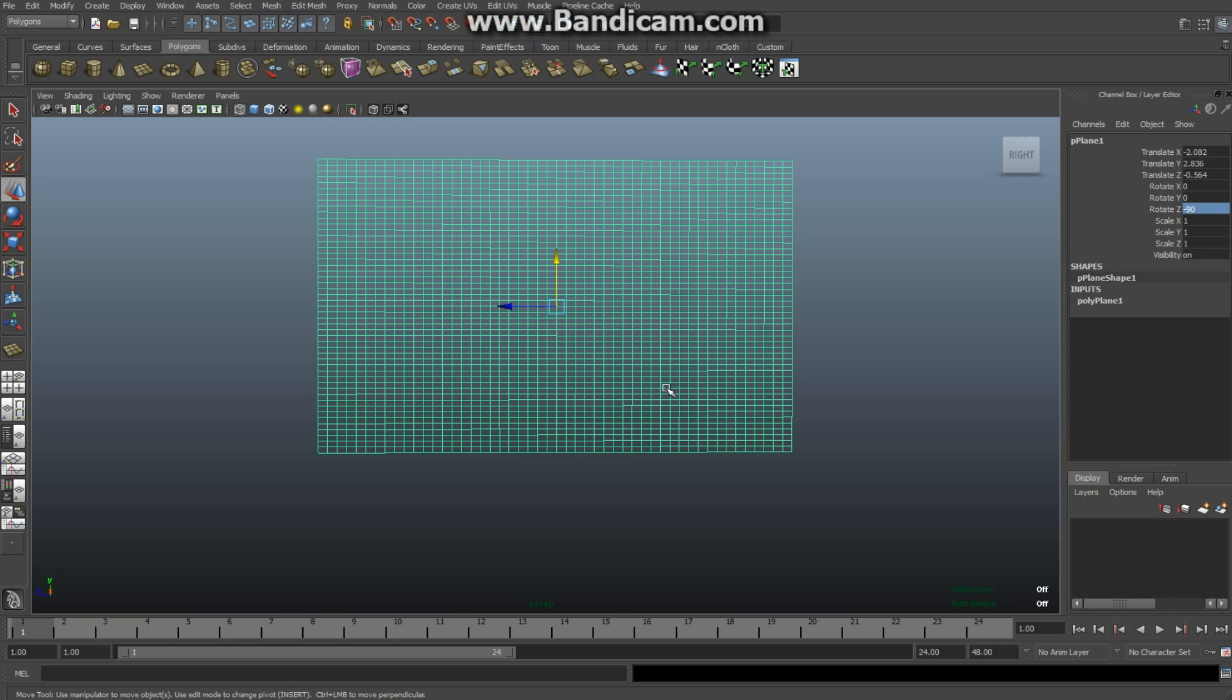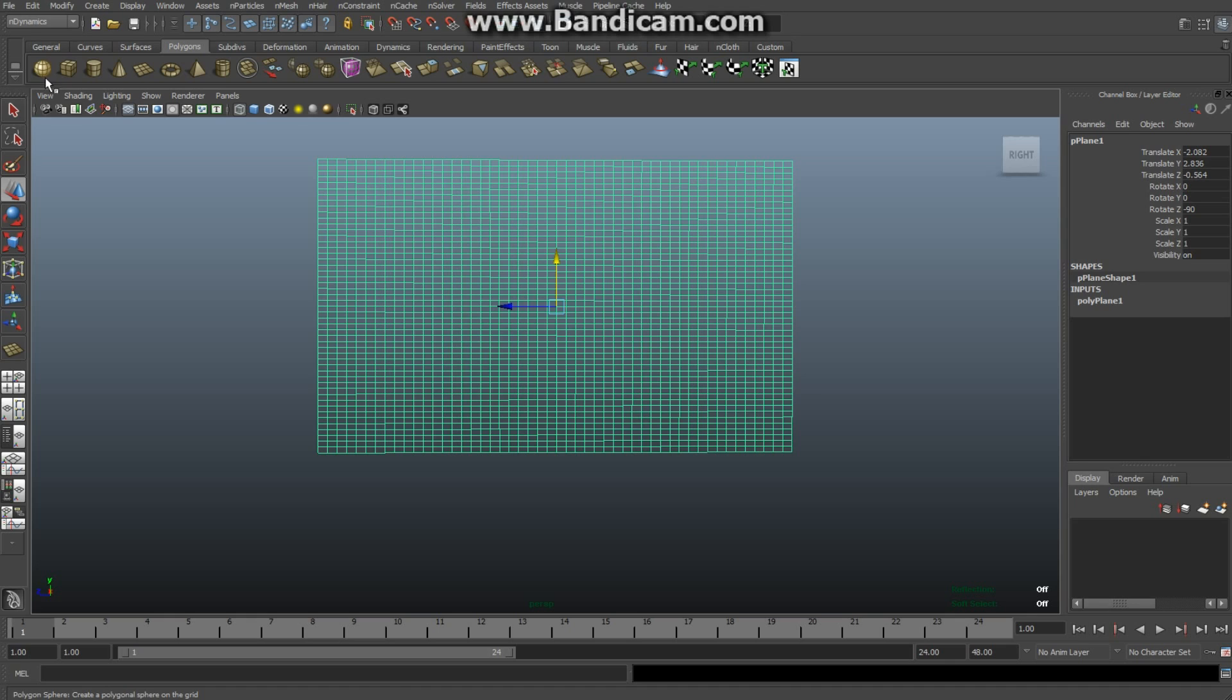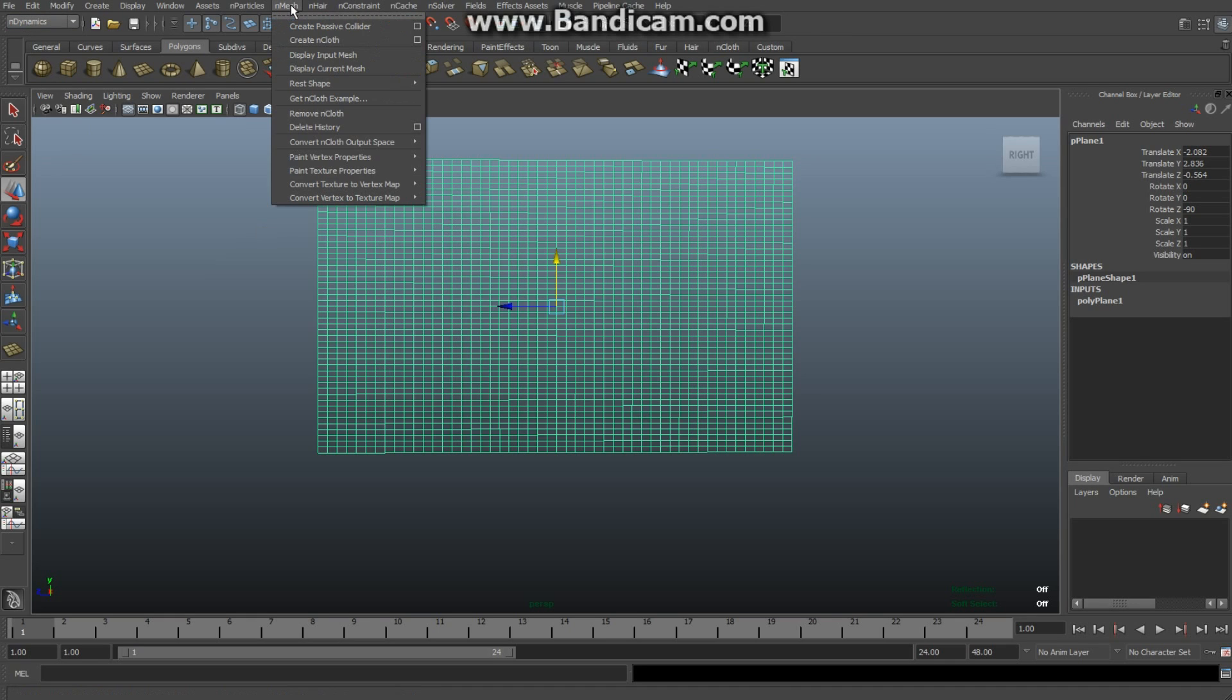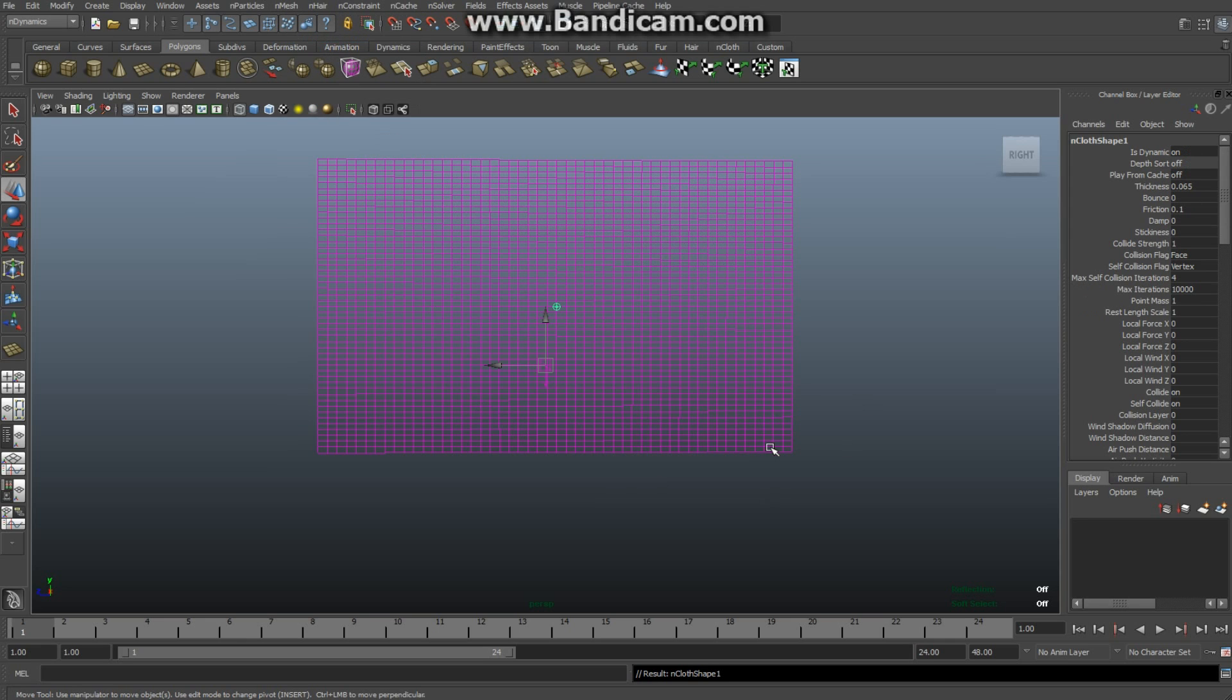Make sure you've got that set up. The first thing we're going to do is turn this object into nCloth. Make sure you've got your object selected and switch to your nDynamics menu. Go to nMesh and click on Create nCloth. When you create nCloth, you've got certain presets you can use.